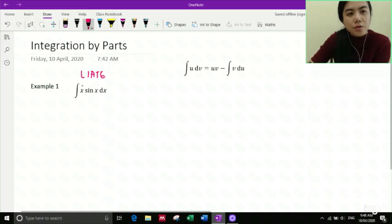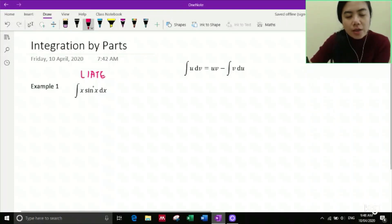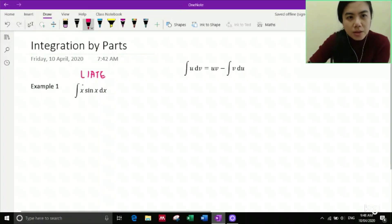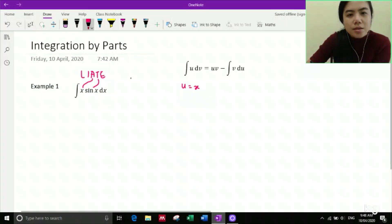For Example 1, we have the integral of x·sin(x) dx. Looking at the formula — integral of u dv equals u·v minus integral of v du — we need to identify u and dv. We have x, which is algebra (A), and sin(x), which is a trigonometric function (T). Since A comes before T in LRATE, u = x and dv = sin(x) dx.